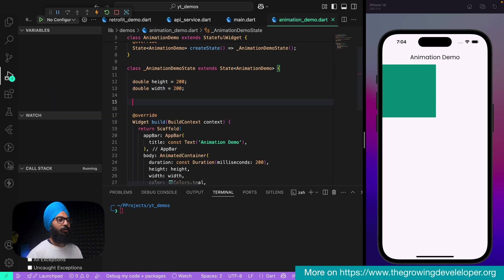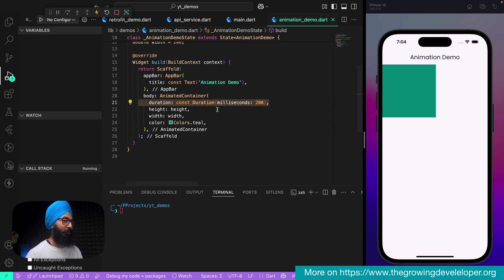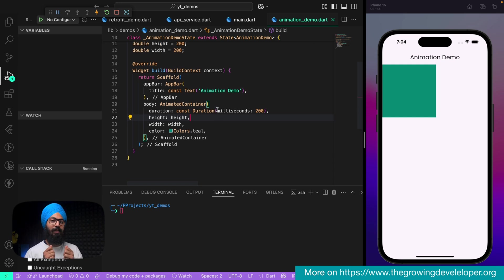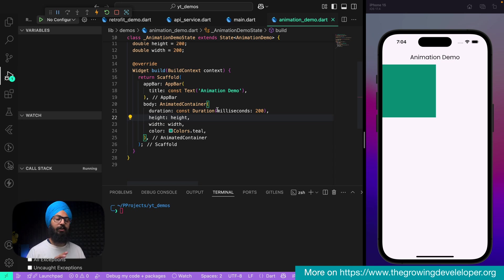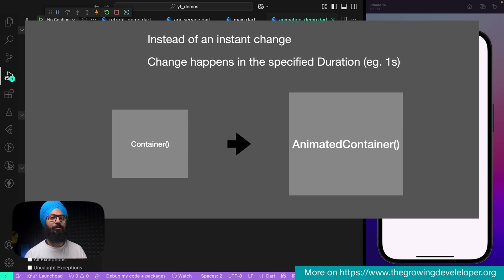All right, so it's still a plain old container and the duration doesn't kick in right now. What this does is: if there is any change in any of the parameters — say a color change or a height/width change — it is going to animate to that updated value in 200 milliseconds, or whatever duration we give.